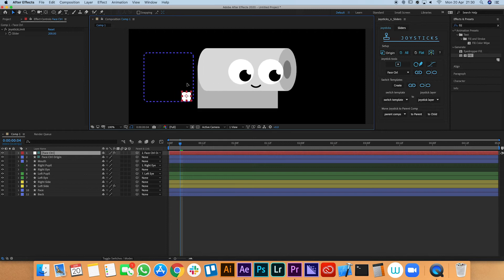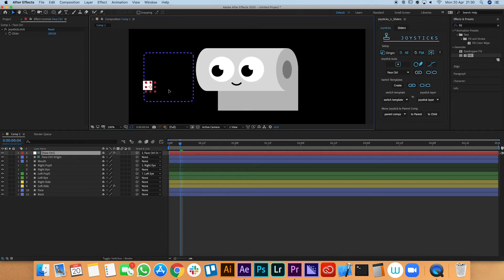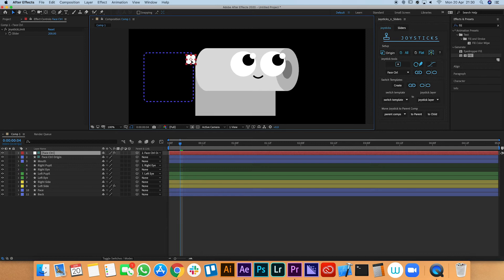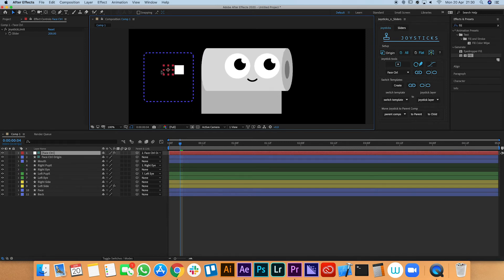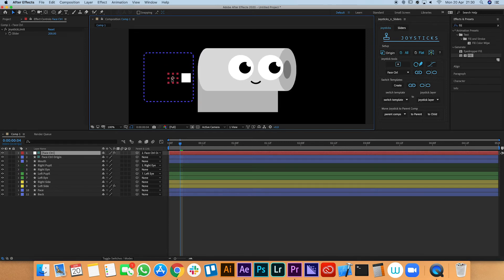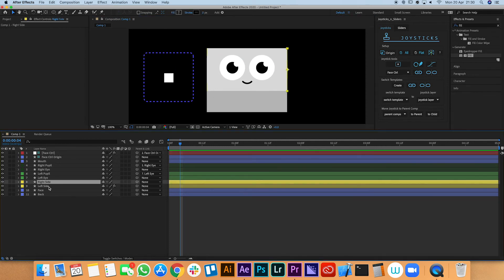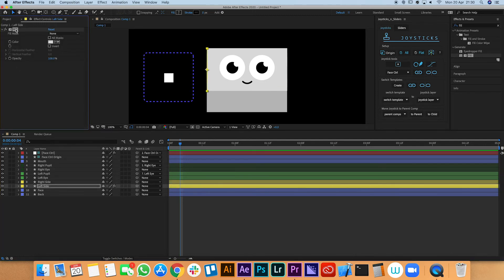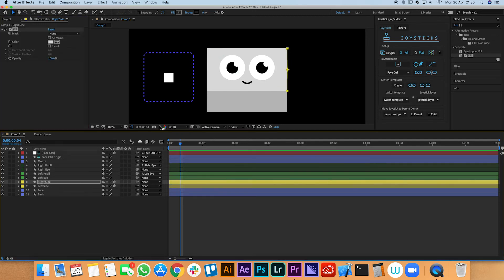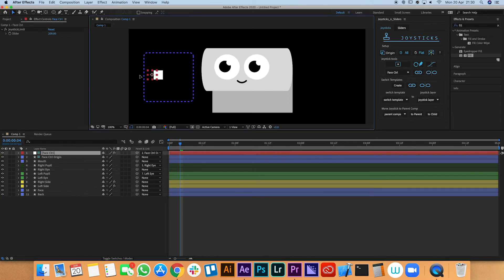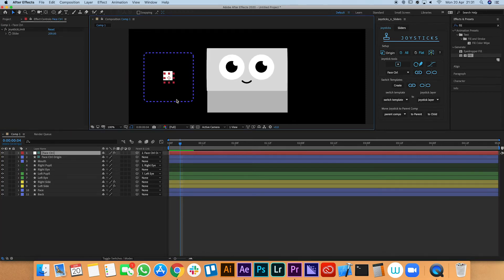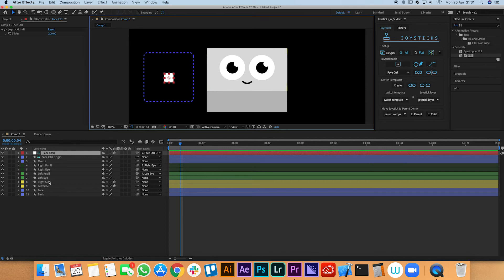Everything's working rig-wise — we've just got a few issues to fix. The toilet roll looks a bit odd; it looks great looking left but skewed looking right. So we're going to put a fill effect on these two layers — we already have one on the left side — and copy and paste it onto the right side. We're going to put a little expression on each of these that will really help the effect.